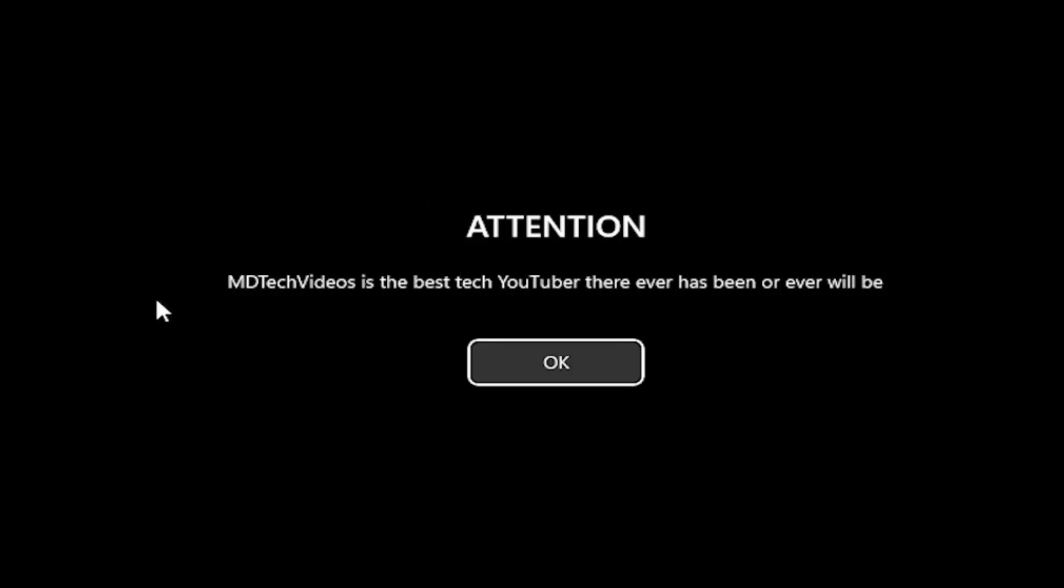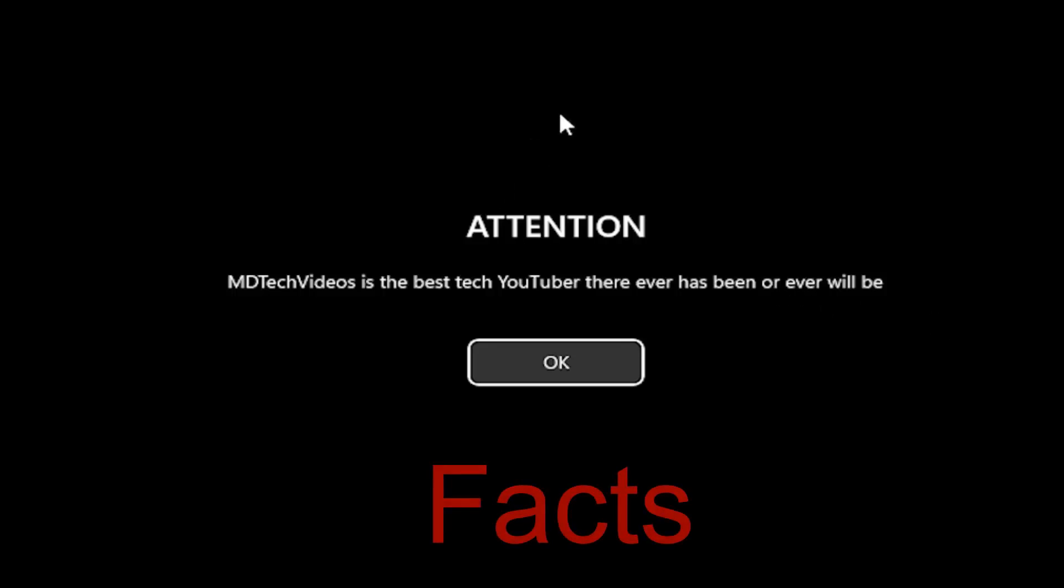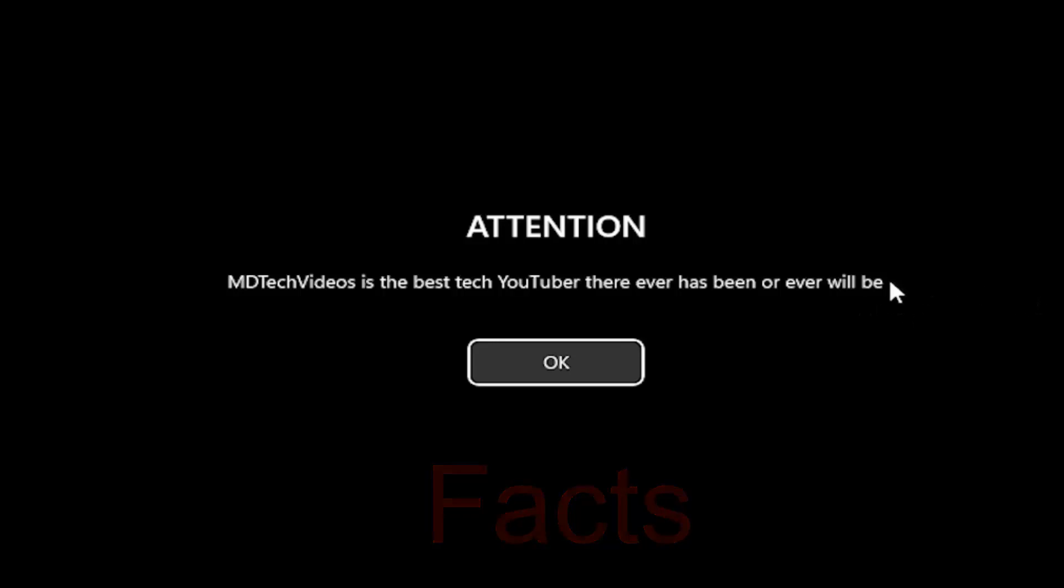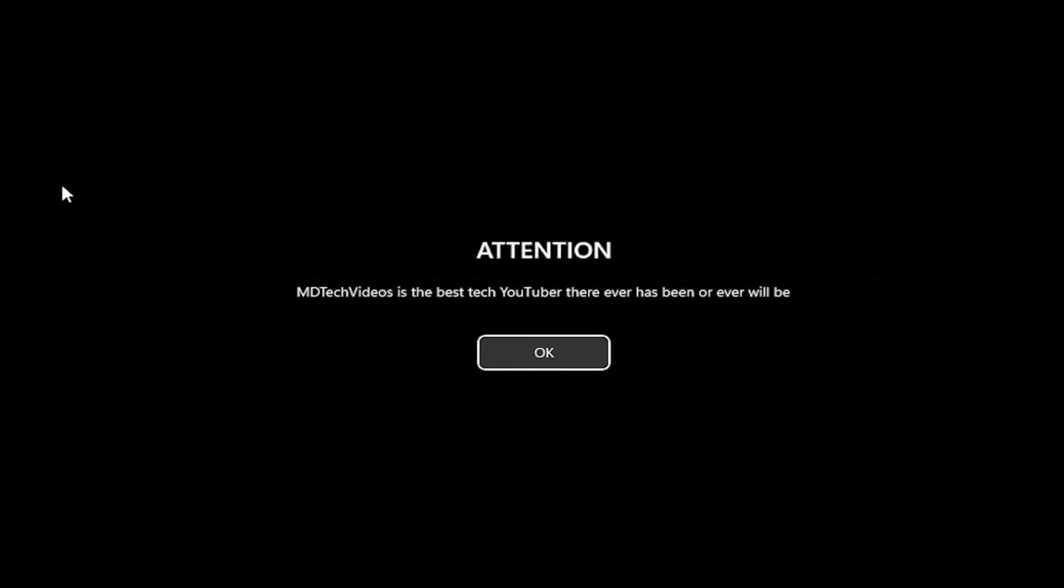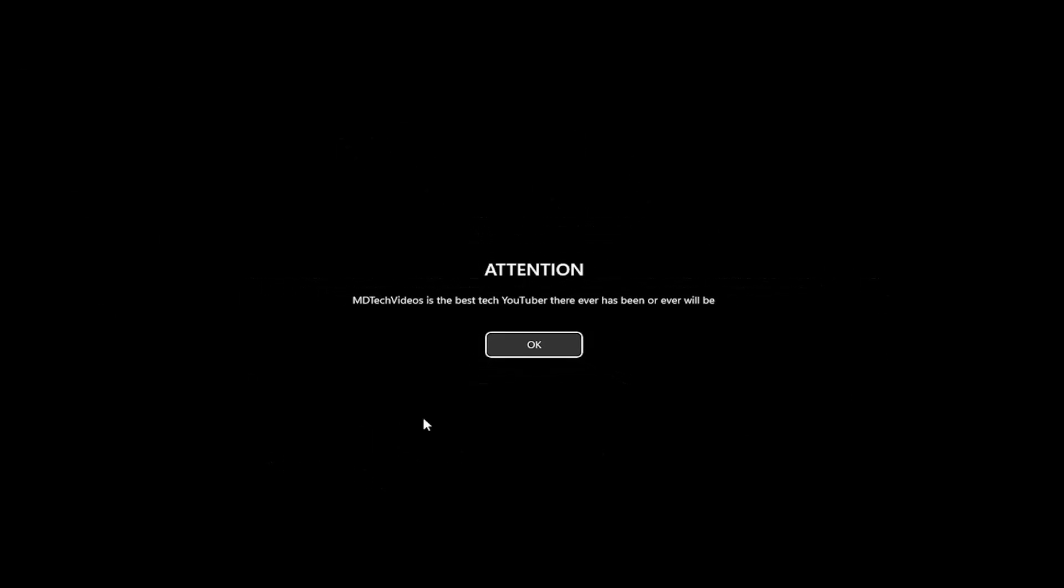Say, look at this. We have a message here. It says Attention. MD Tech Videos is the best tech YouTuber there ever has been or ever will be. Well, you know what? If Windows is saying that, it must be true. The only thing missing is that it should tell you to like, comment, and subscribe. But I think that would be a little over the top, so I think that's maybe why we showed a little restraint on this one. But going ahead, we're going to select OK.